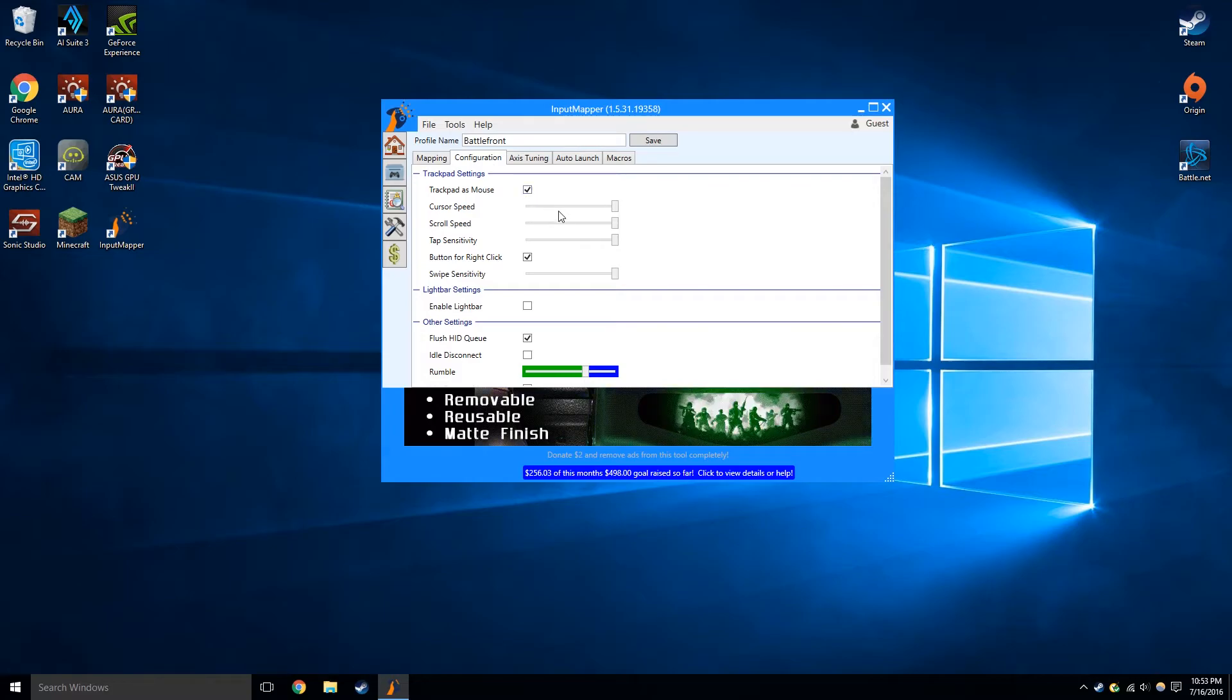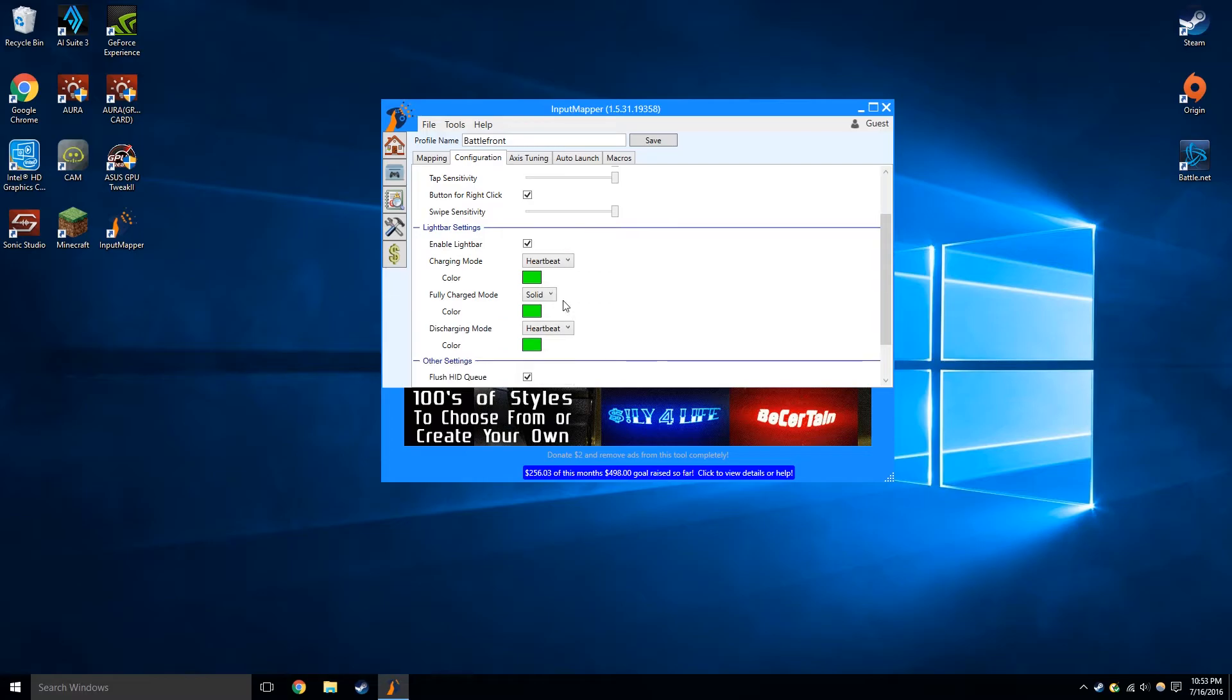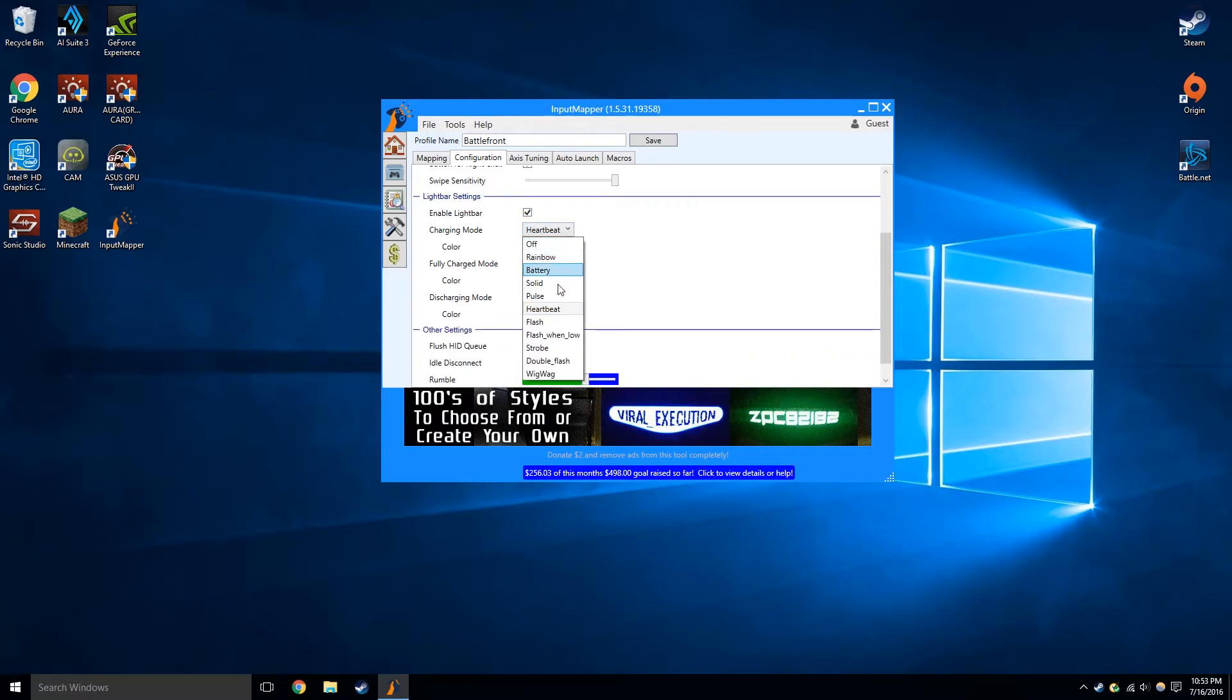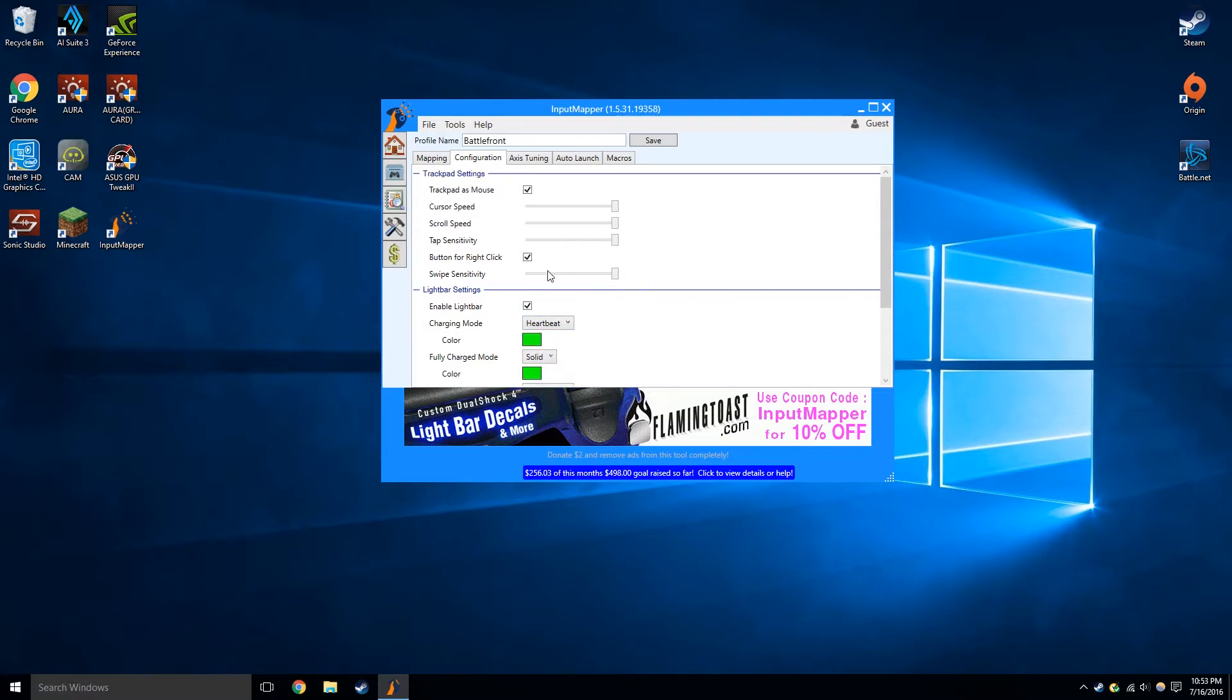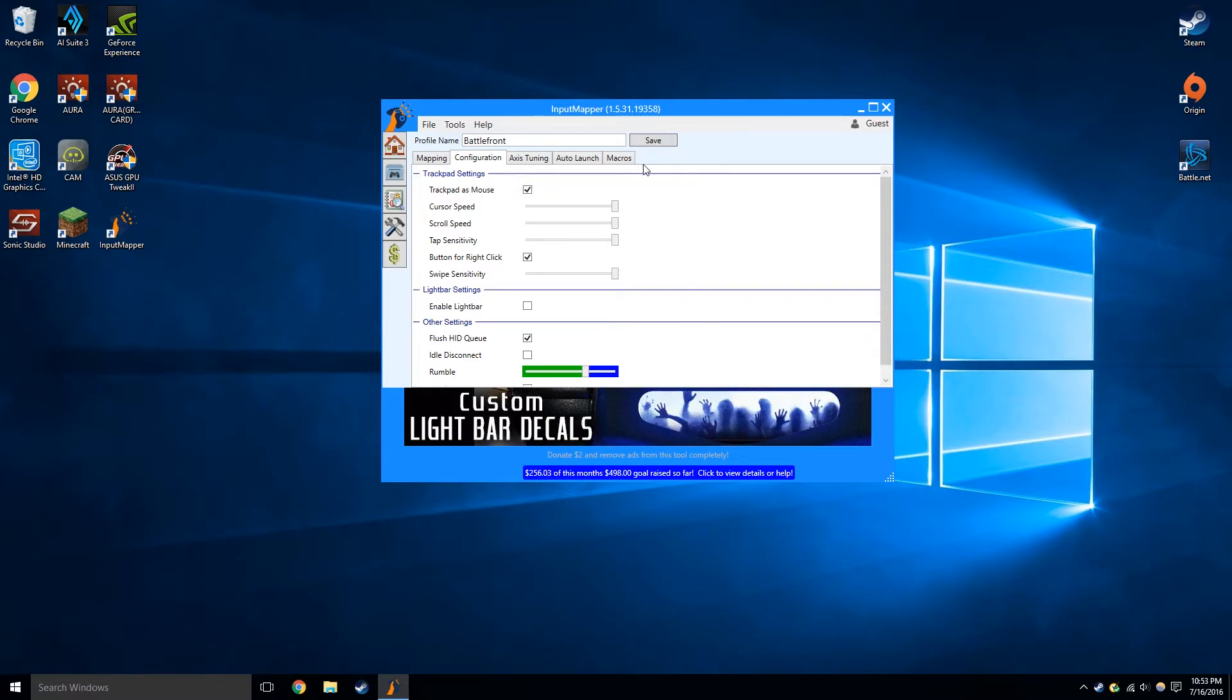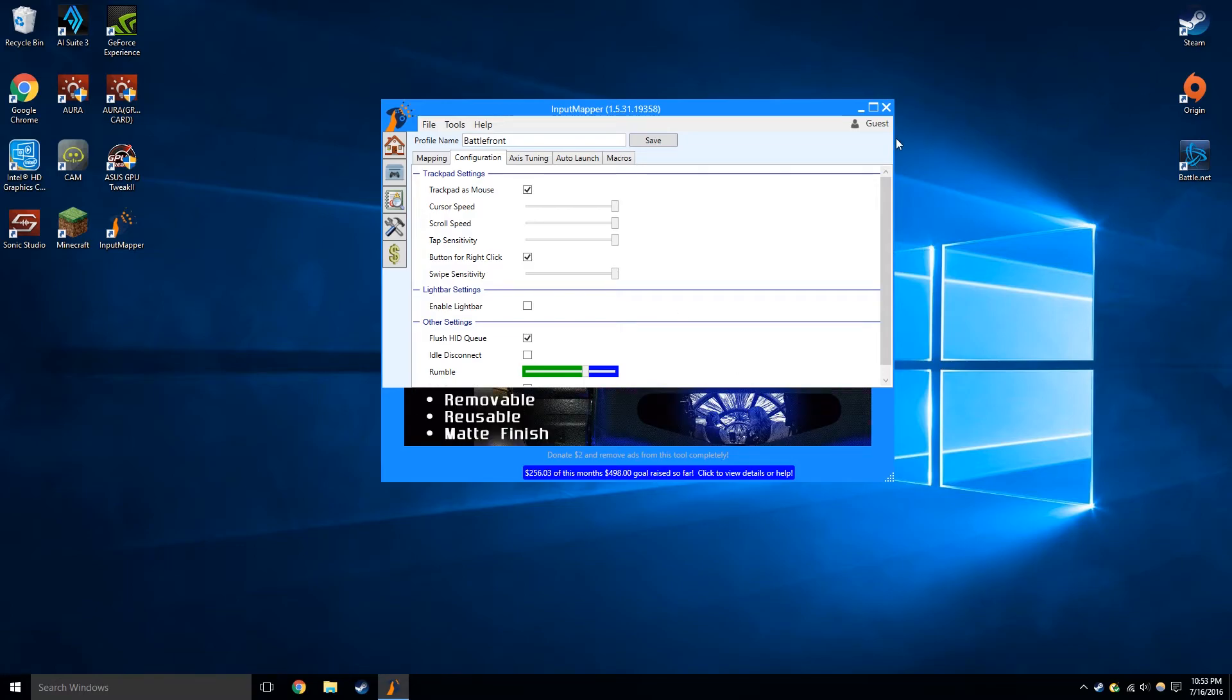So next I'm just going to show you guys some other things. You can do many other things. For example, like I have the light bar off right now, but you can change the color to whatever you want and all these other effects with the light bar. Also, so I'm actually going to try this right now. This is me using the trackpad as a mouse on the DualShock 4 controller, which is pretty cool. I just actually realized that today.